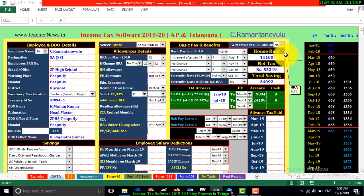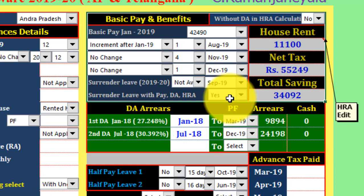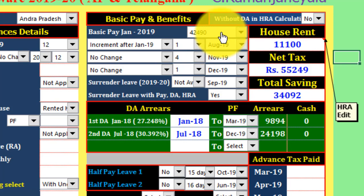We will show basic pay and benefits. This is the basic pay and benefits. You can check the basic operation at the end of the month.